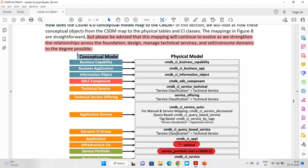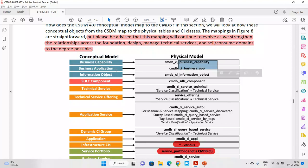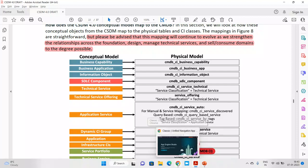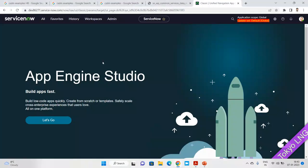Business capability can be mapped to the business CMDB CI business capability table. Business application — not just 'application' but specifically 'business application' — goes to the CI app information object. SGLC will go to the cmdb_sglc_component table.